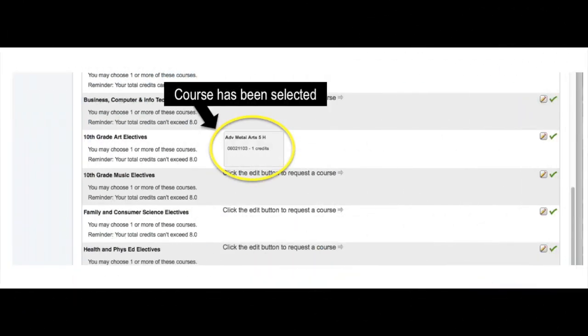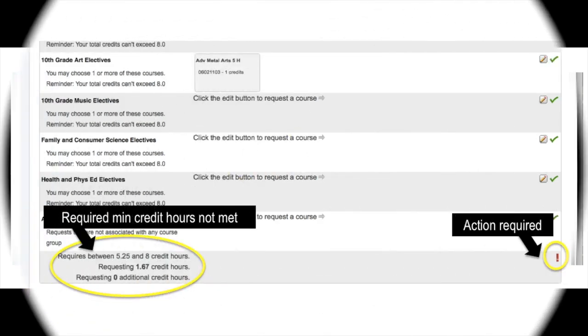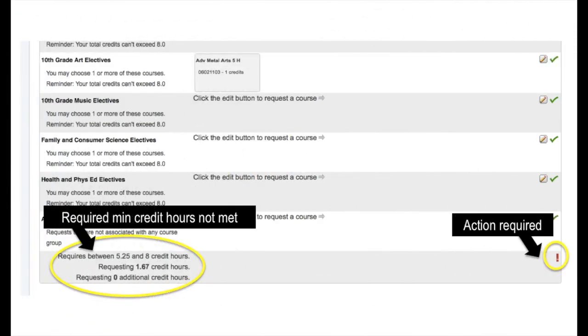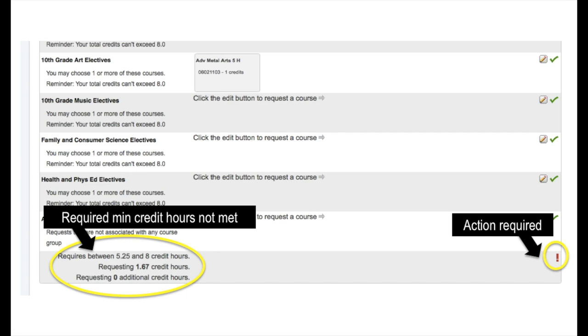You will now notice that this course has appeared on my main screen. Once you have all of your courses selected, you can scroll all the way down to the bottom. There is a required minimum number of credit hours as well as a maximum that you must sign up for. In this example, the student would need to sign up for somewhere between 5.25 and 8 credit hours.